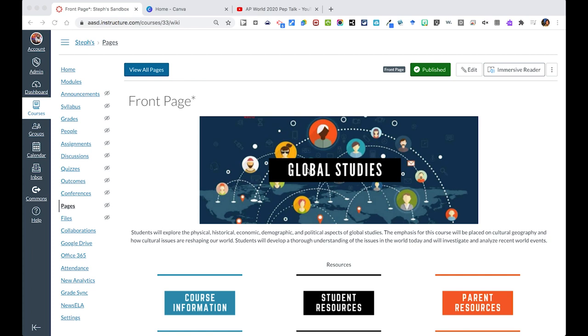For those getting started in Canvas, let's say you wanted to create a page similar to the online community agreements page that we saw earlier in this course to really set the tone for your course this fall. Now, to get started with creating a page, you'll see over here that there is a pages button in your navigation.